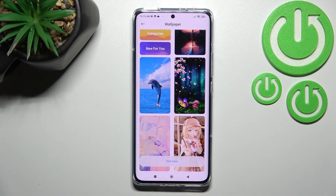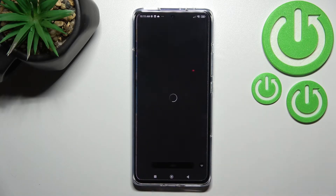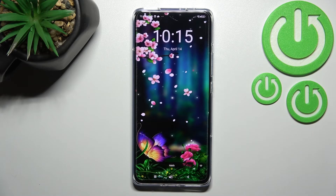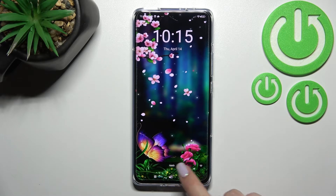If you'd like to set the wallpaper and you've chosen a particular option, just tap on it in order to check the preview. As you can see, this is how it will look on the lock screen.